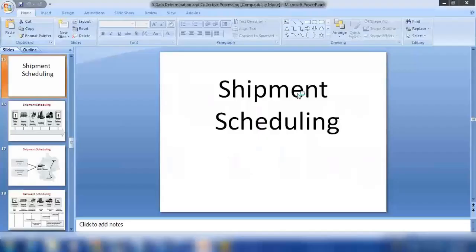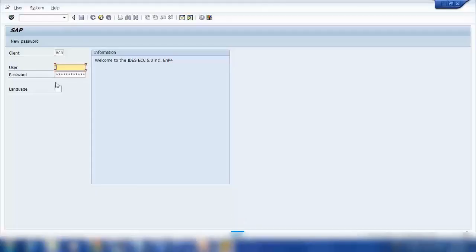Next topic: Shipment Scheduling. Let me show you what this is.